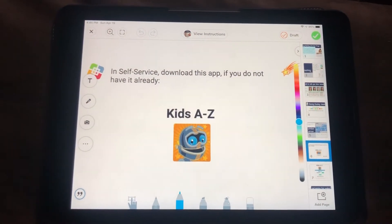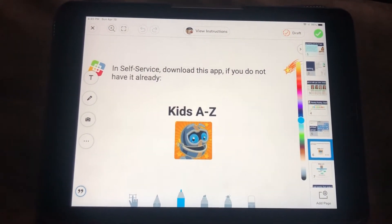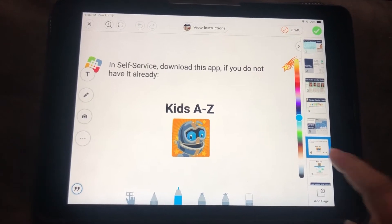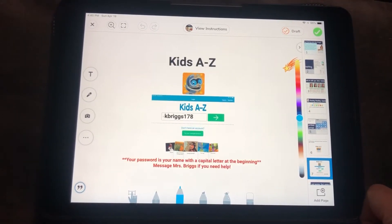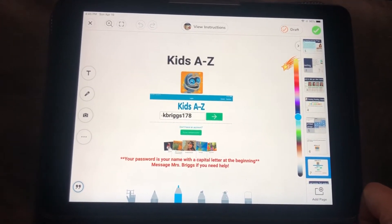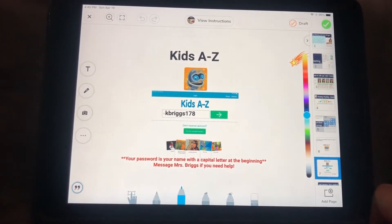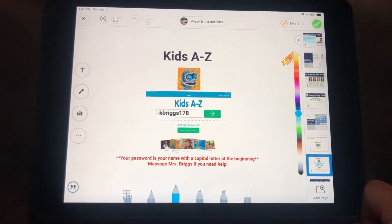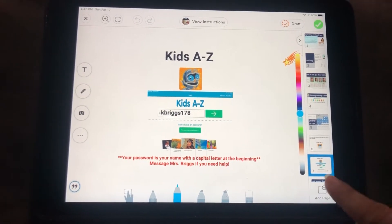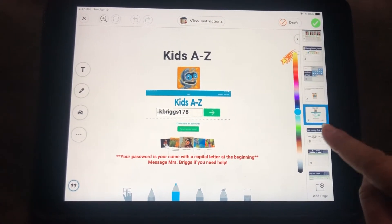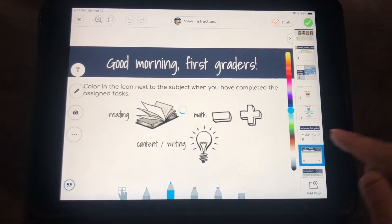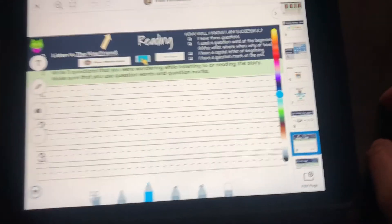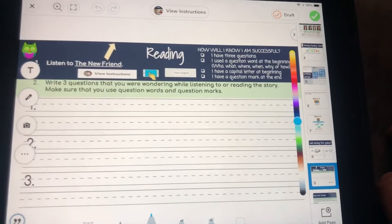Monday we're starting off by adding a new app to your iPads if you do not have it yet. And if you need more help with logging into that, let me know. I wanted to use this video to show you how to get to your videos for this week.